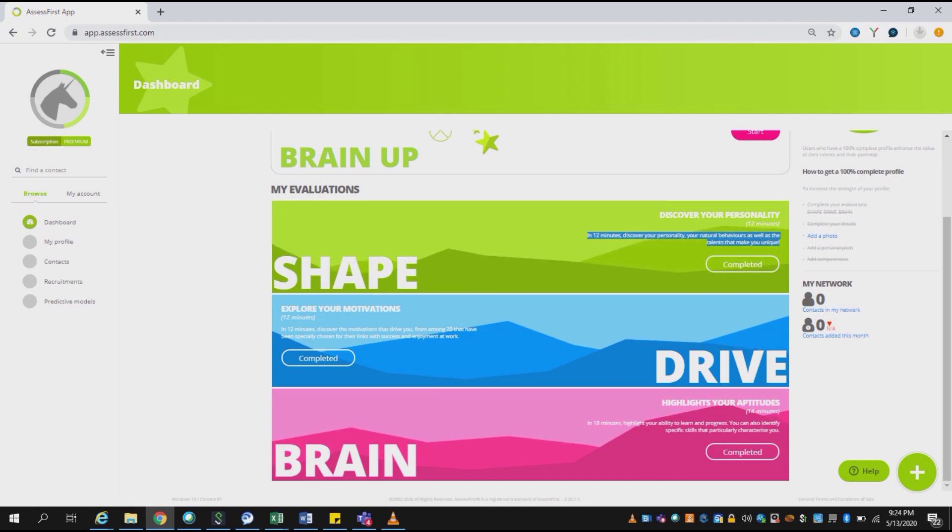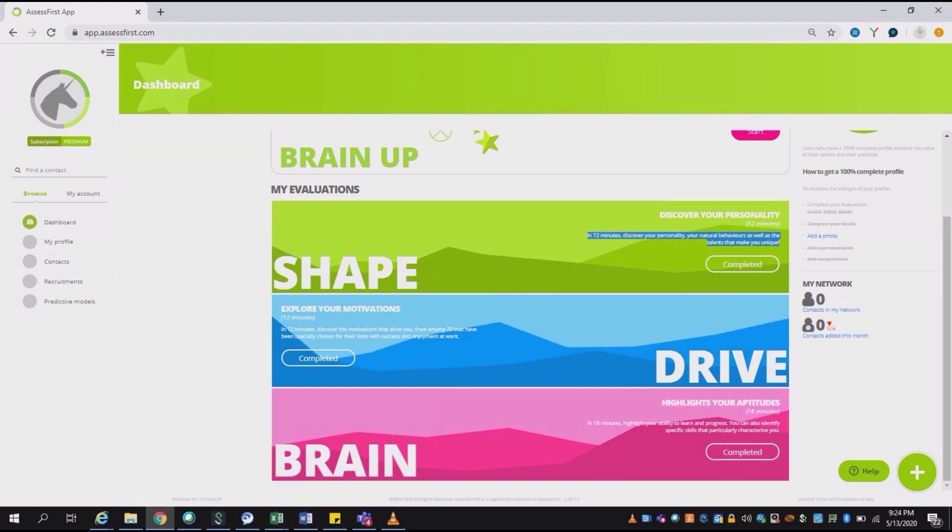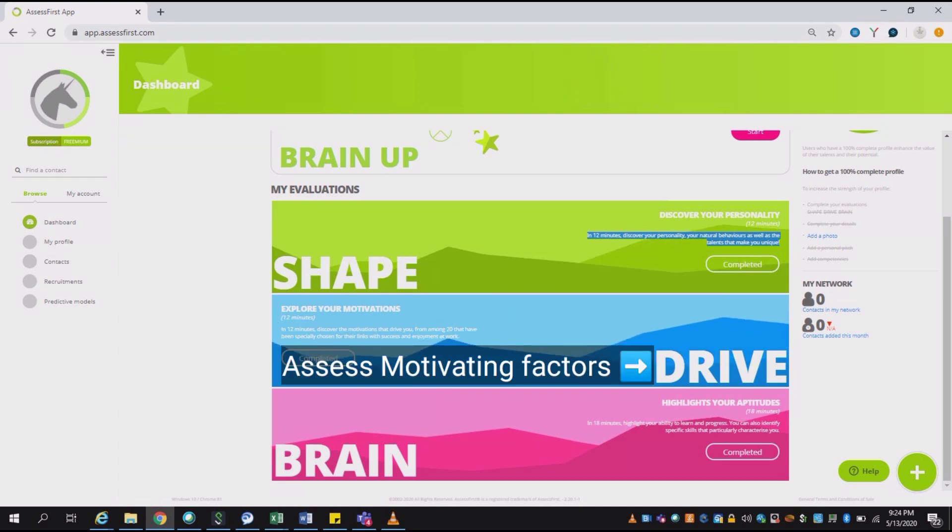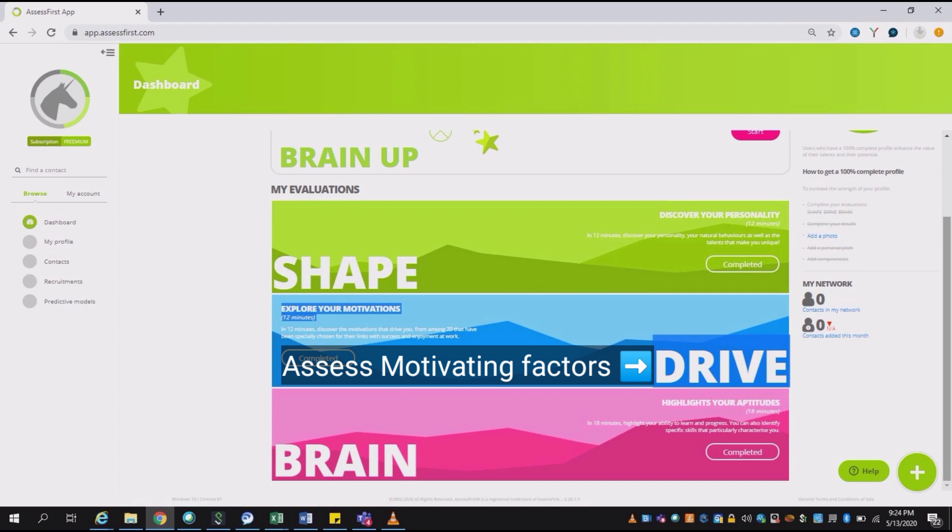When you see SHAPE, it is an assessment of your personality profile. The assessment covers around 50 to 60 questions with a time range of around 12 minutes. The second is DRIVE, which will assess what motivates you and what parameters motivate you. There are different questions which will be part of the assessment. It's again a 12-minute assessment.